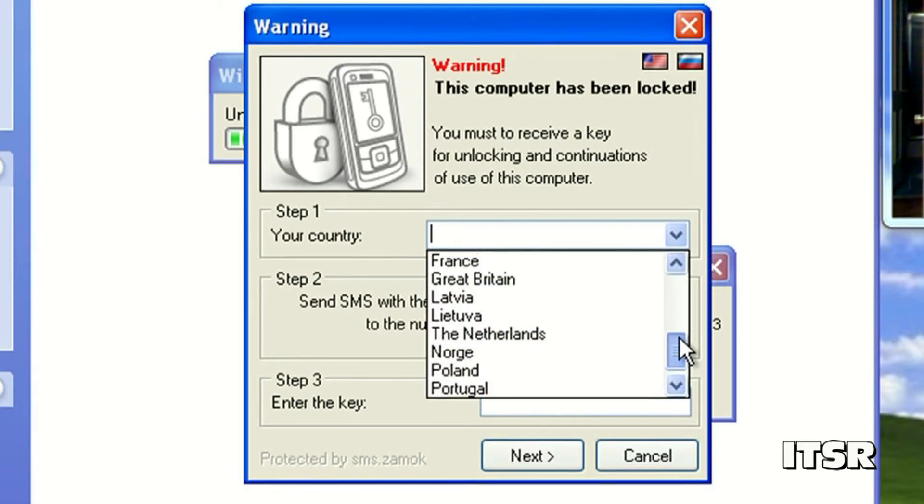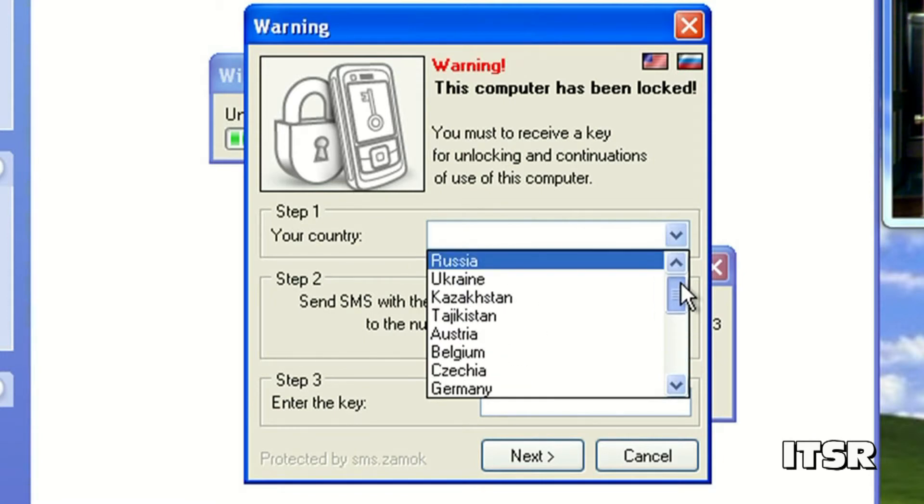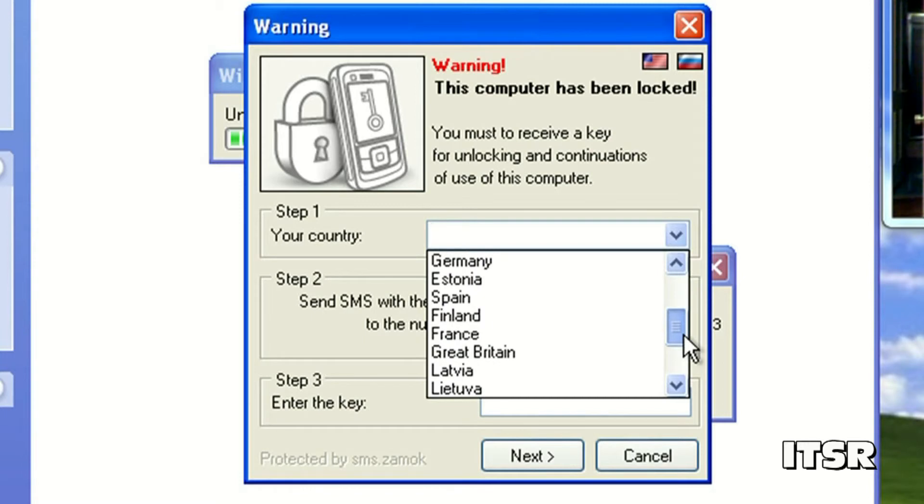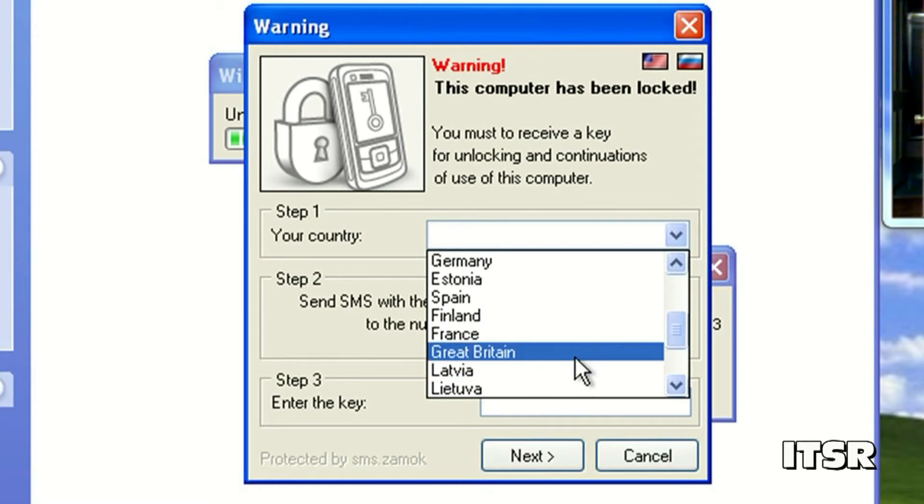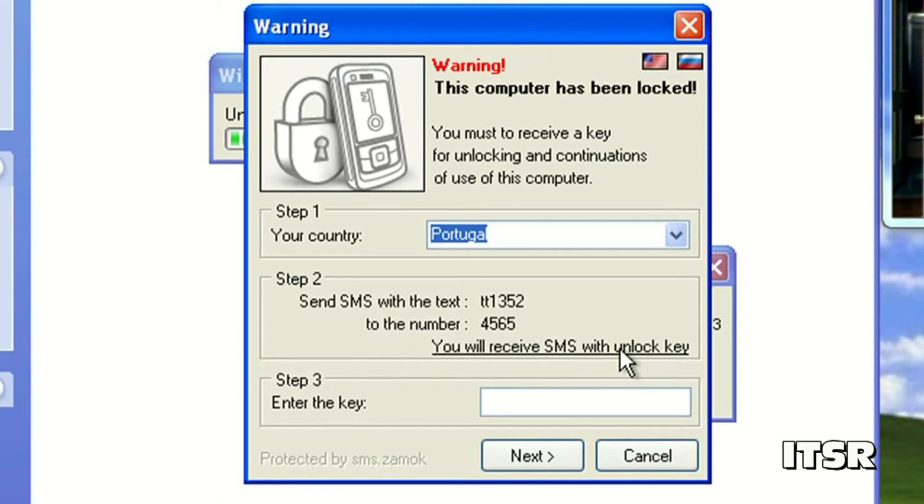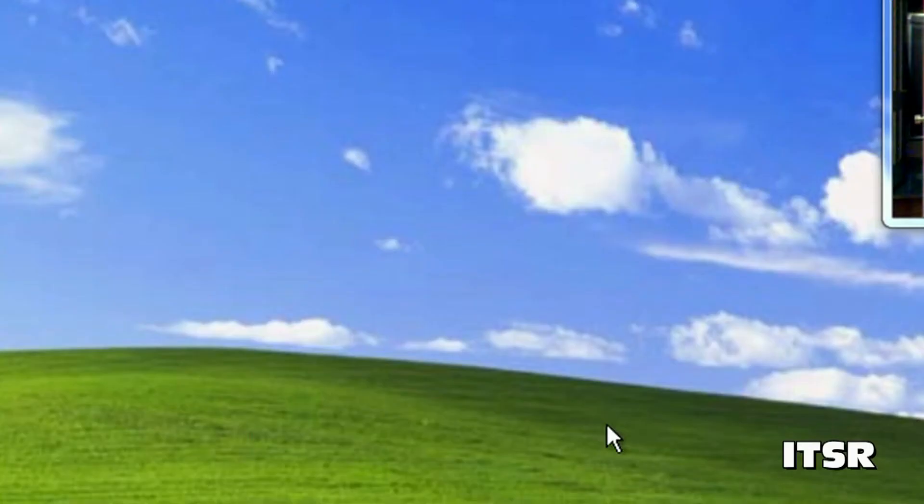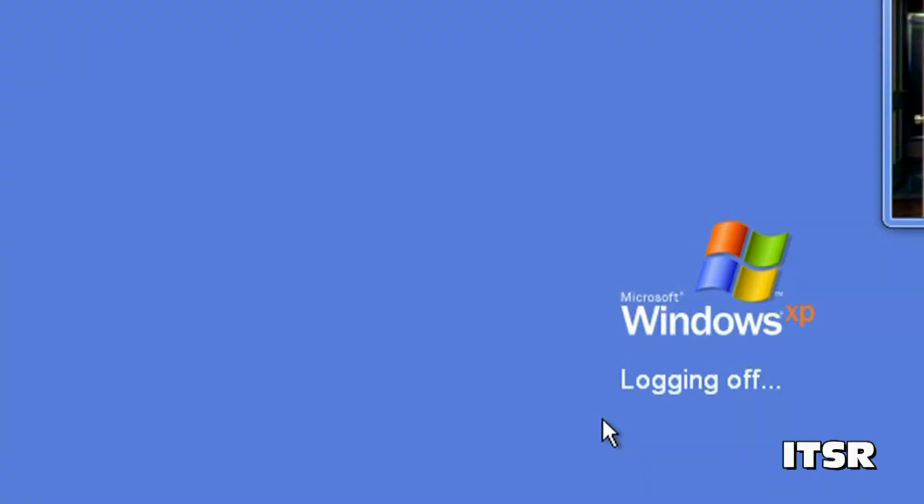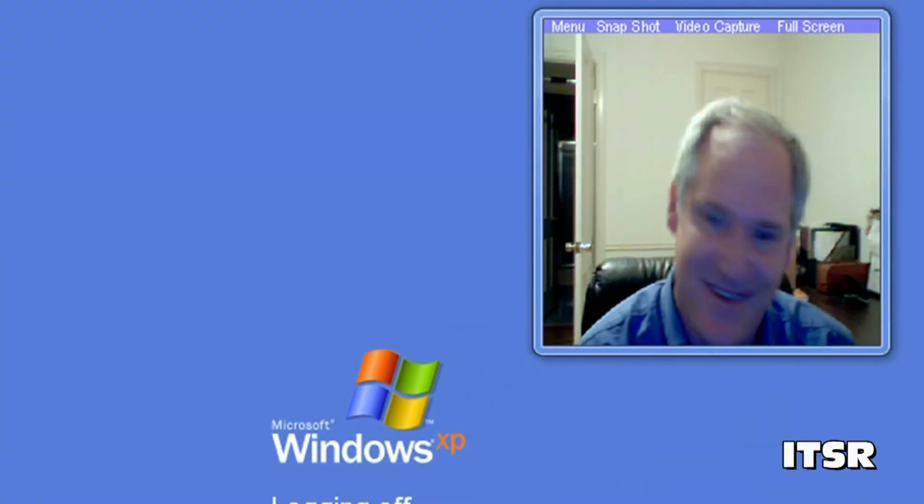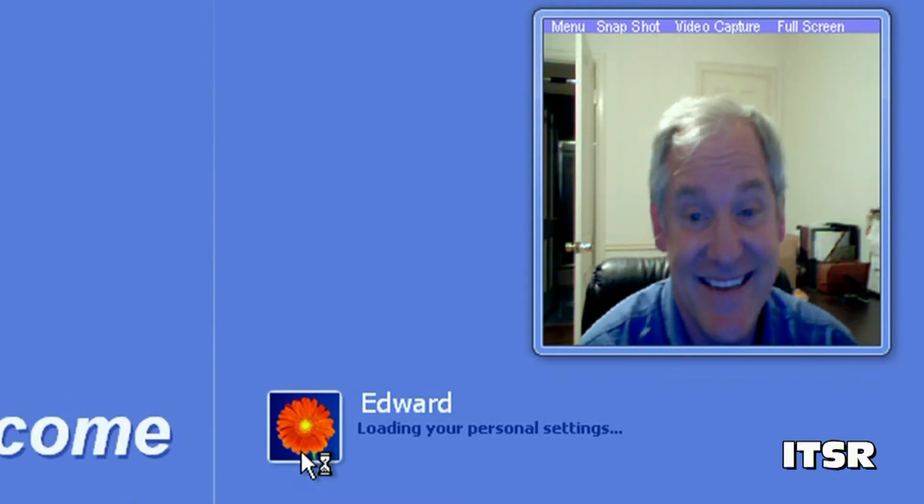You can choose a country. I don't see the United States as one of the ones that we can choose from. So I'll pick one that speaks English. Great Britain. Send SMS with the text of this to this number. I'll receive an SMS with the unlock key. What if you click next? Wrong key with some strange code and then you're kicked out of your own operating system. So we'll try to get back in.